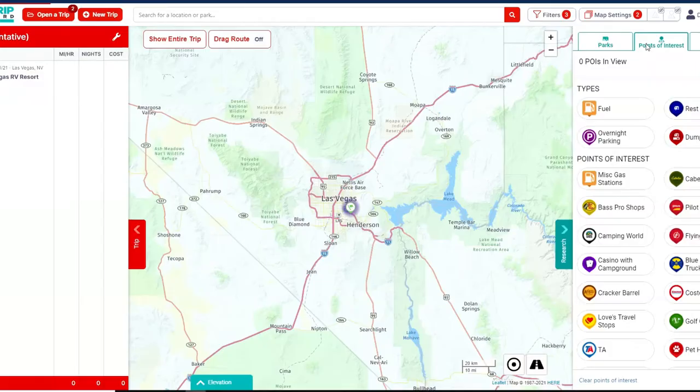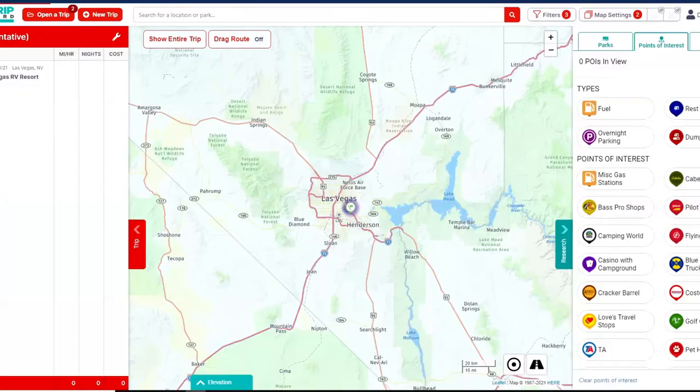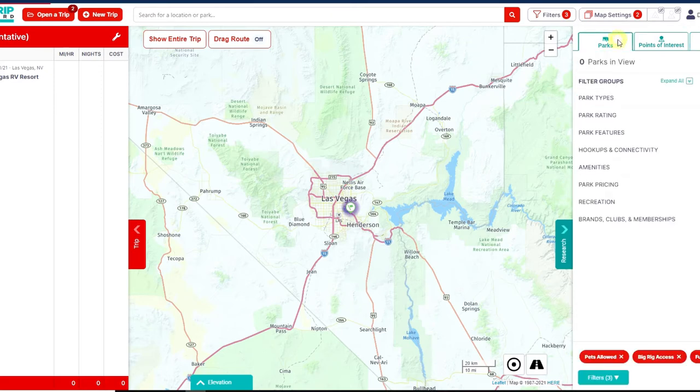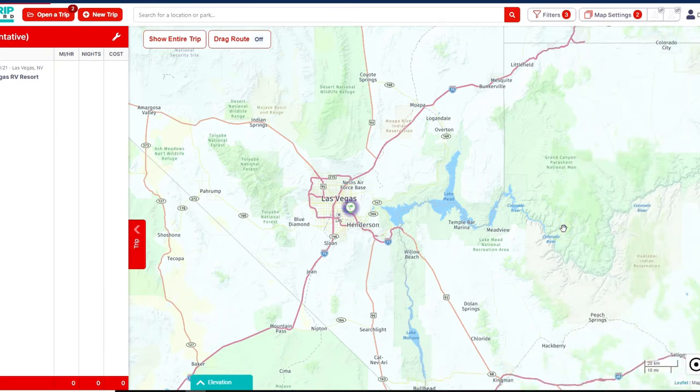Points of interest work similarly to a GPS. If I wanted to look for fuel stops, rest stops, or overnight parking, I can select these from the POI tab and they'll show up on the map. If we're on an all-day drive and we know we'll want to rest and get fuel, I can see there's a fuel stop roughly 150 to 200 miles into our day — a great place to fuel up and take a rest stop. Under hazards, I keep low clearance visible as a double-check.